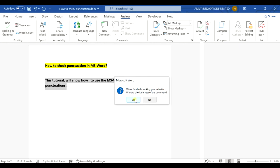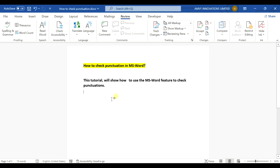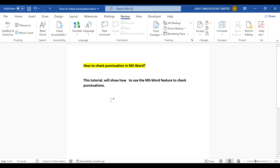You just check the rest of the documents and then everything is fine. So this is how you check for punctuations in a Microsoft Word document.